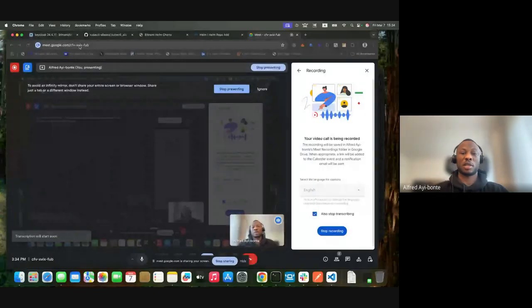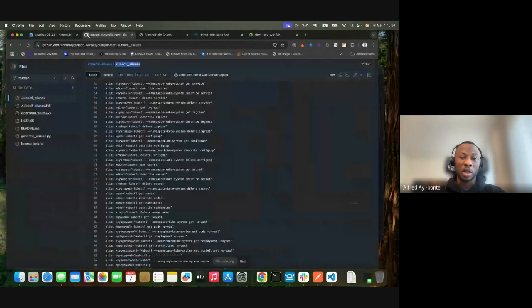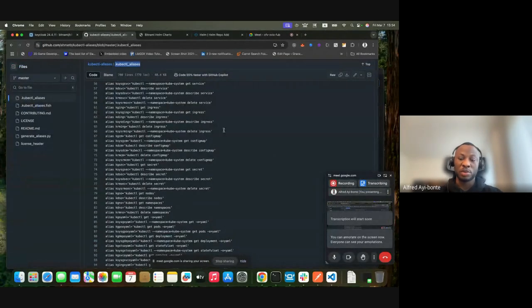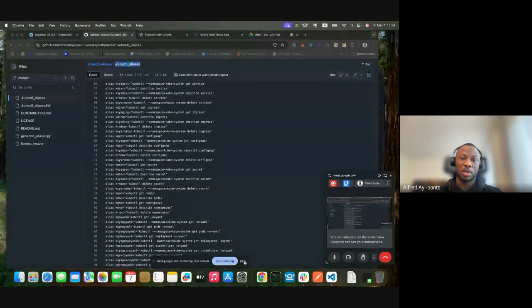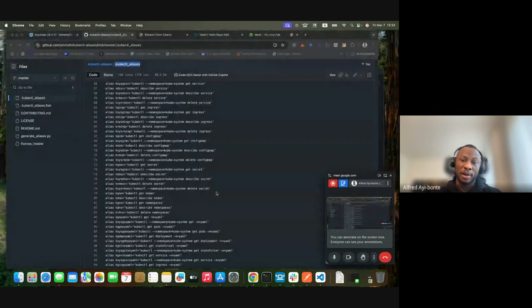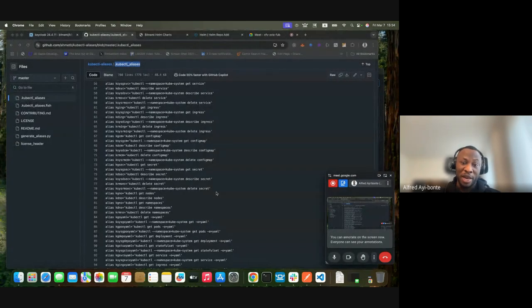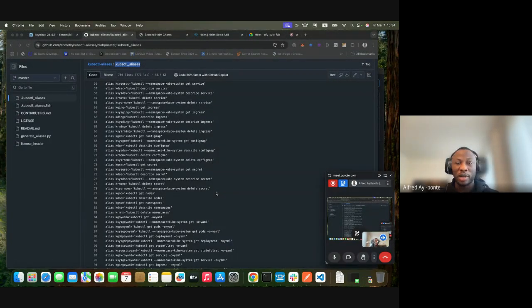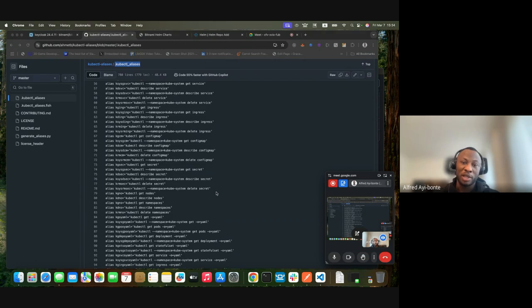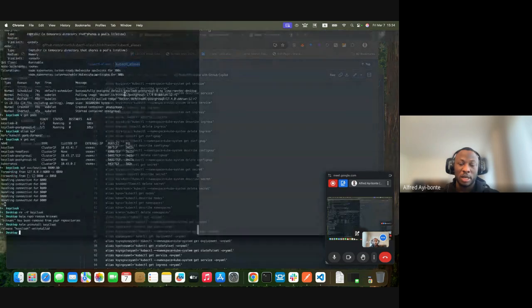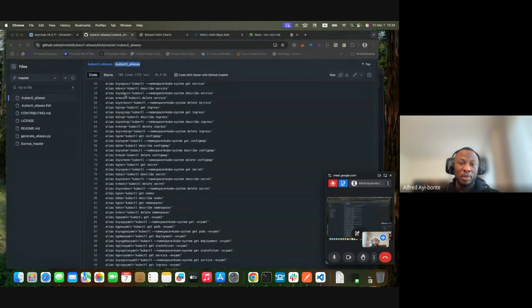Hi friends and welcome once again to my YouTube channel. I've been away for a while but I am back with more YouTube tutorials. Today I'm going to be talking about how to install Keycloak using Helm.